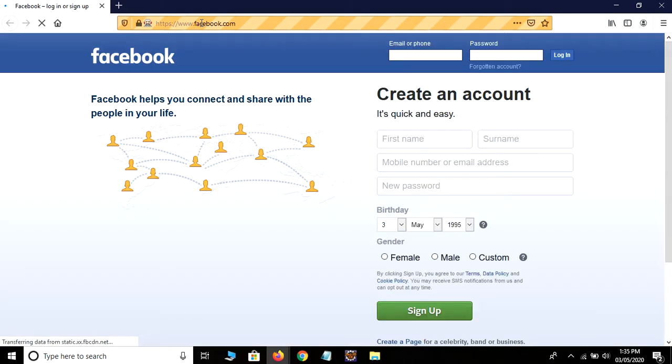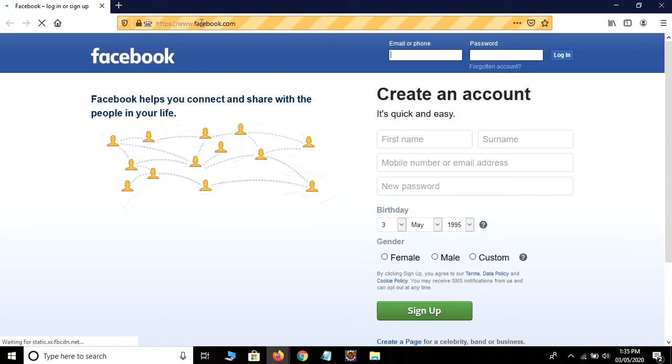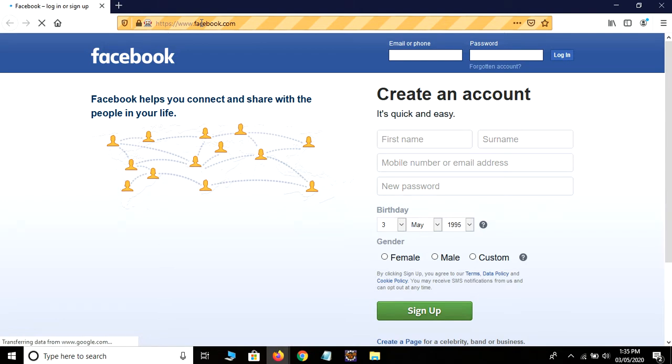Okay, so the web page is loading. After successfully loading, it will enter our data. Let's see if it entered or not.